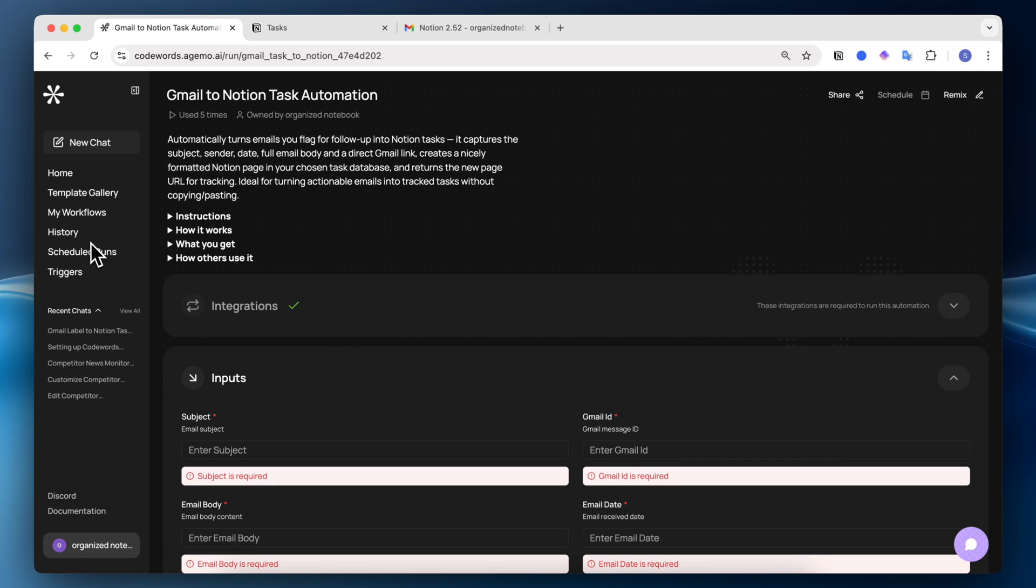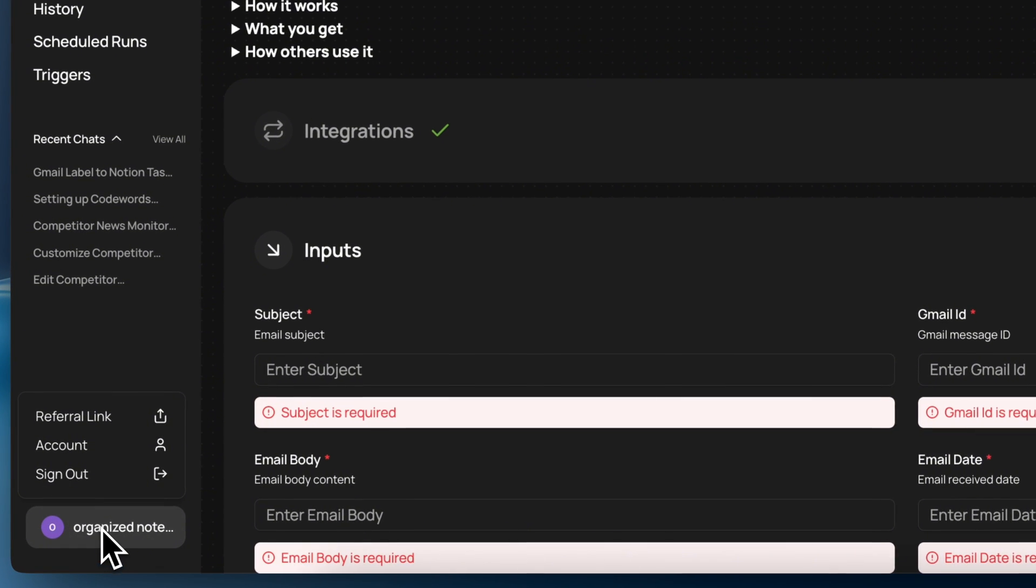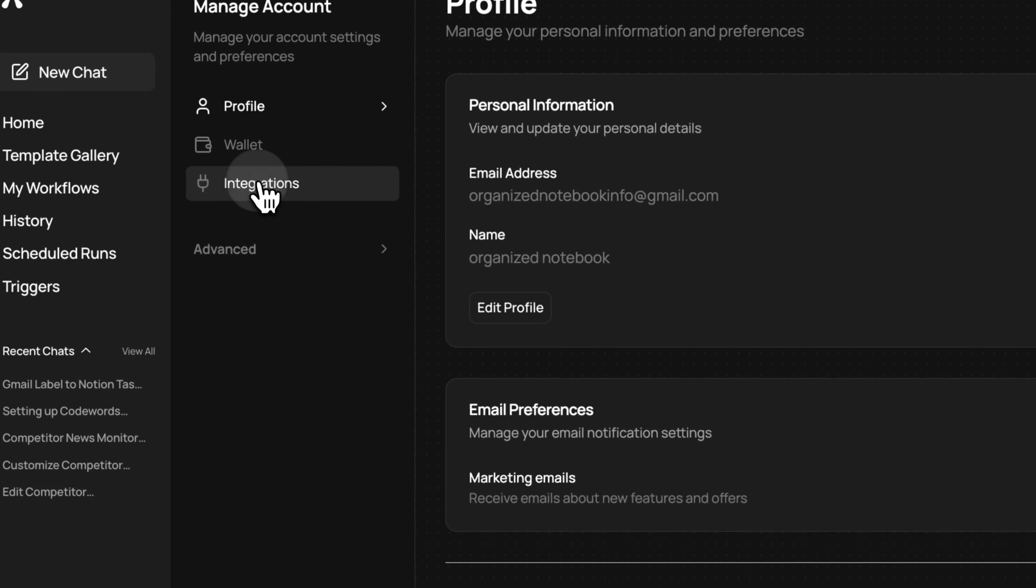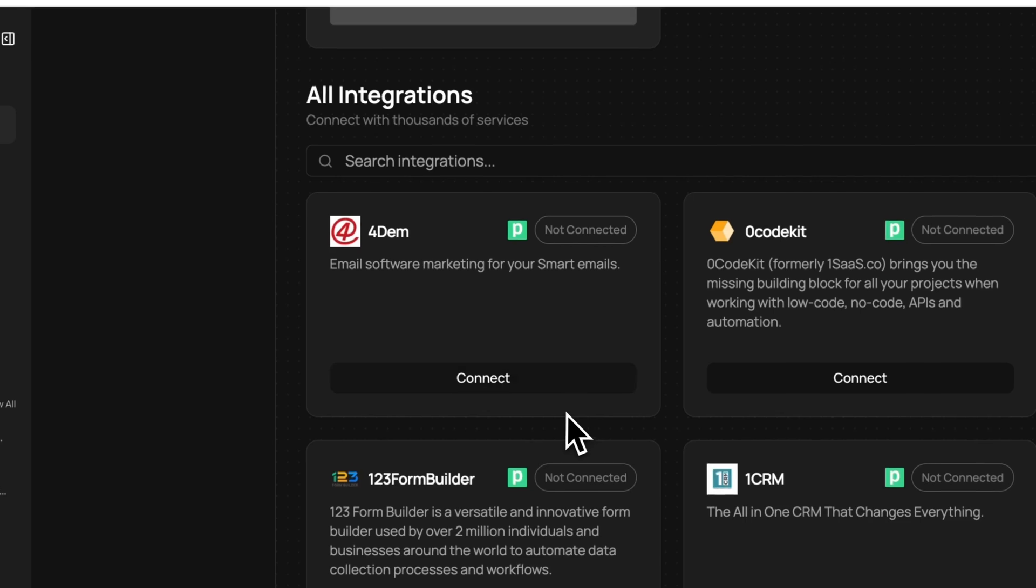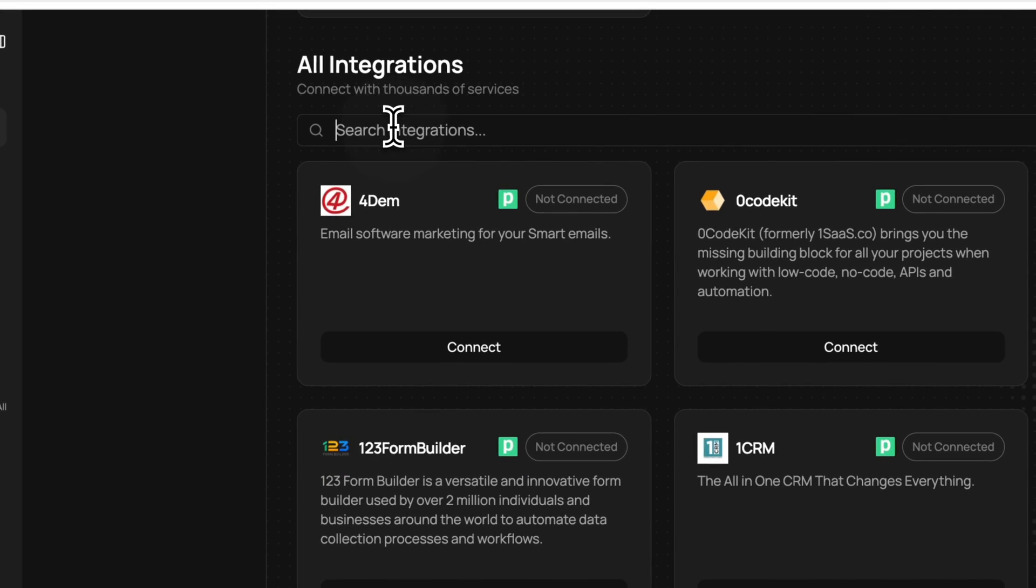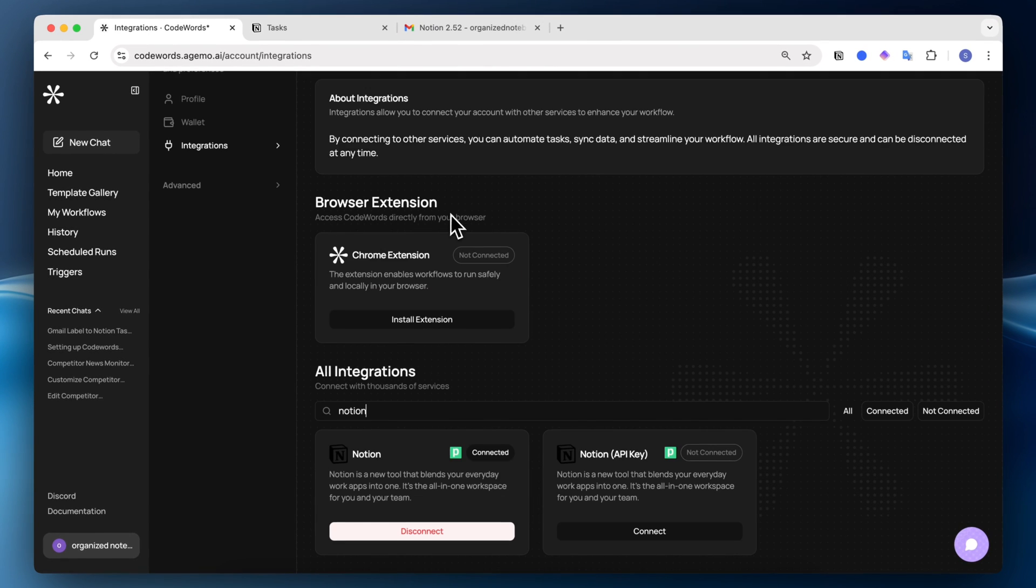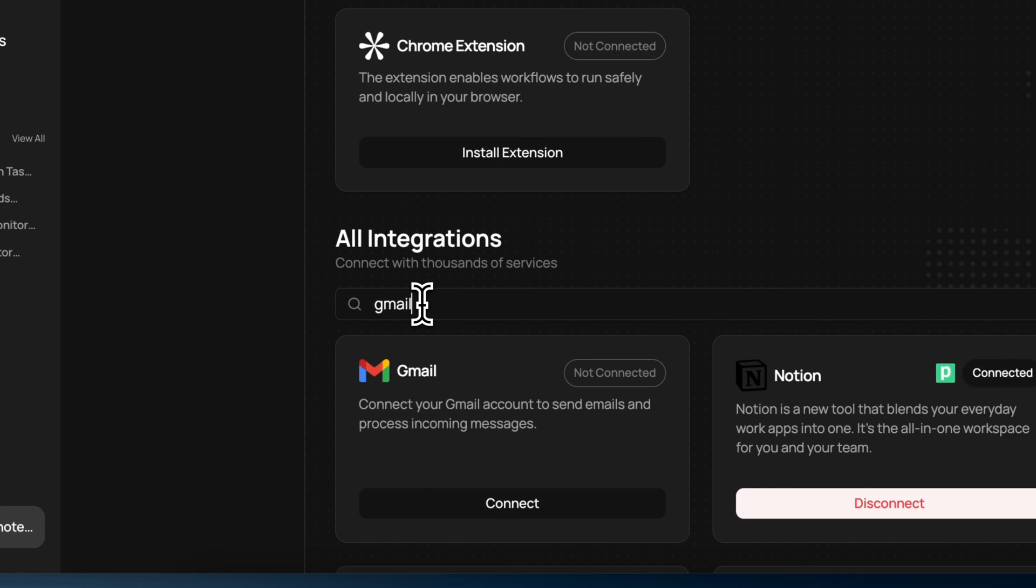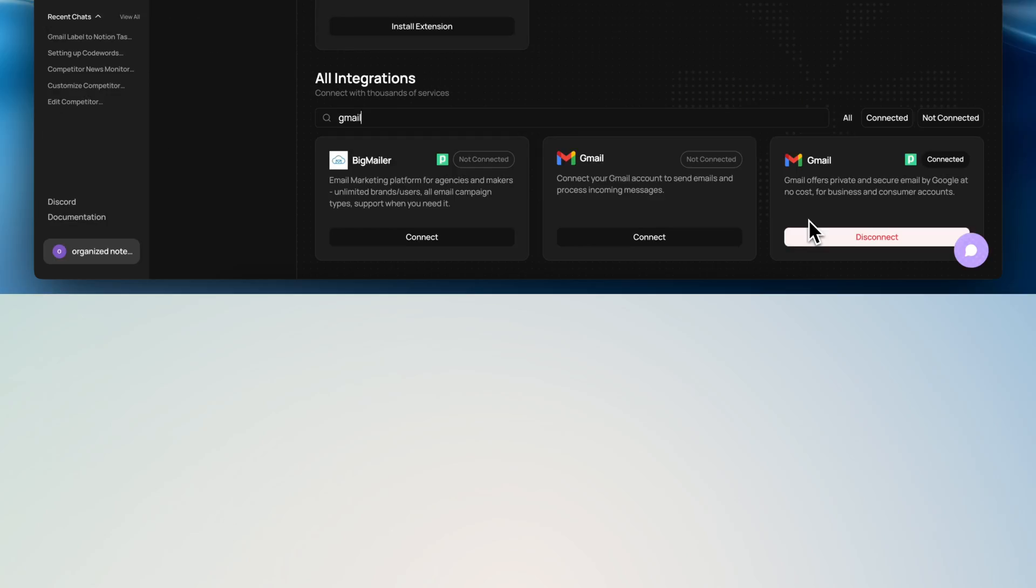The other thing to note is that with my workflow creation, it was pretty smooth because I already have my integrations connected. If you go to account and you go to integrations, you can see here all integrations. So for this particular workflow, you'll need to make sure that you have Notion connected. You can see here in Notion, and you need to make sure that your Gmail is connected as well.